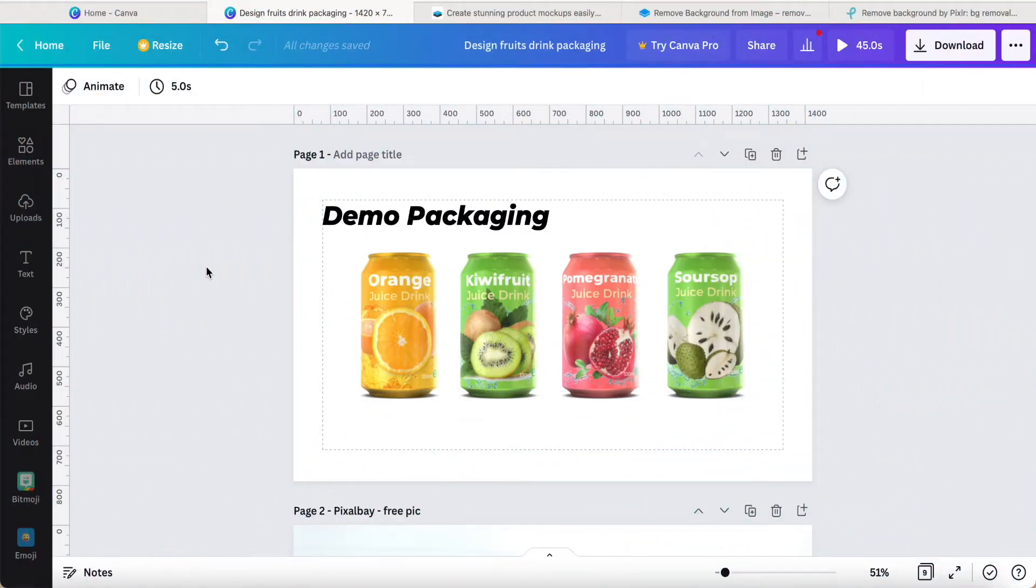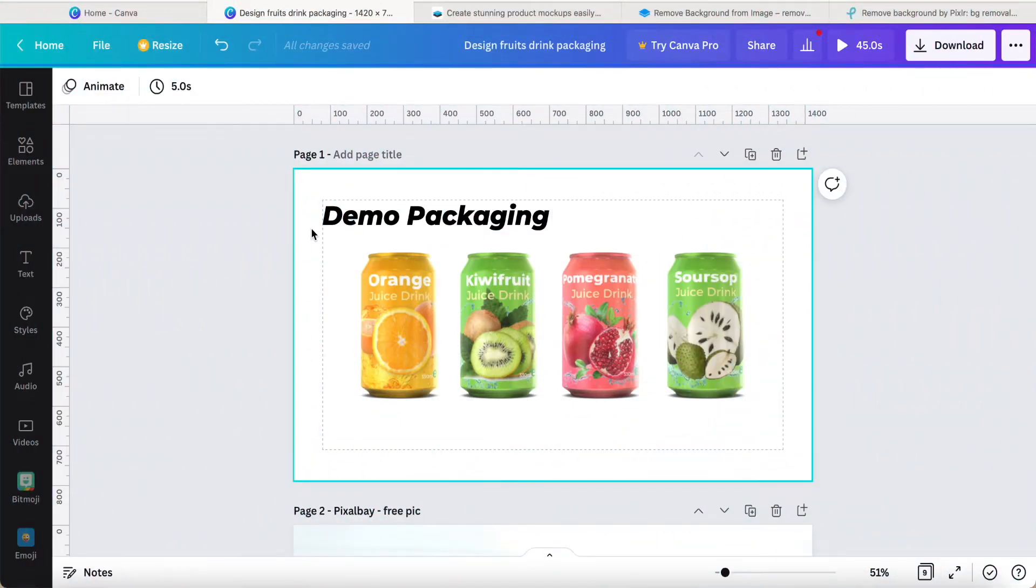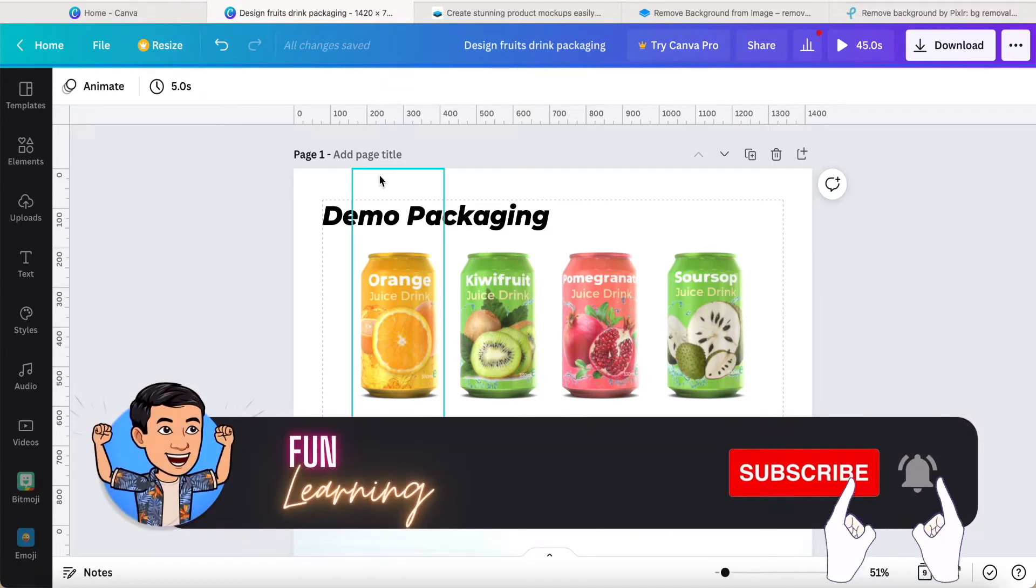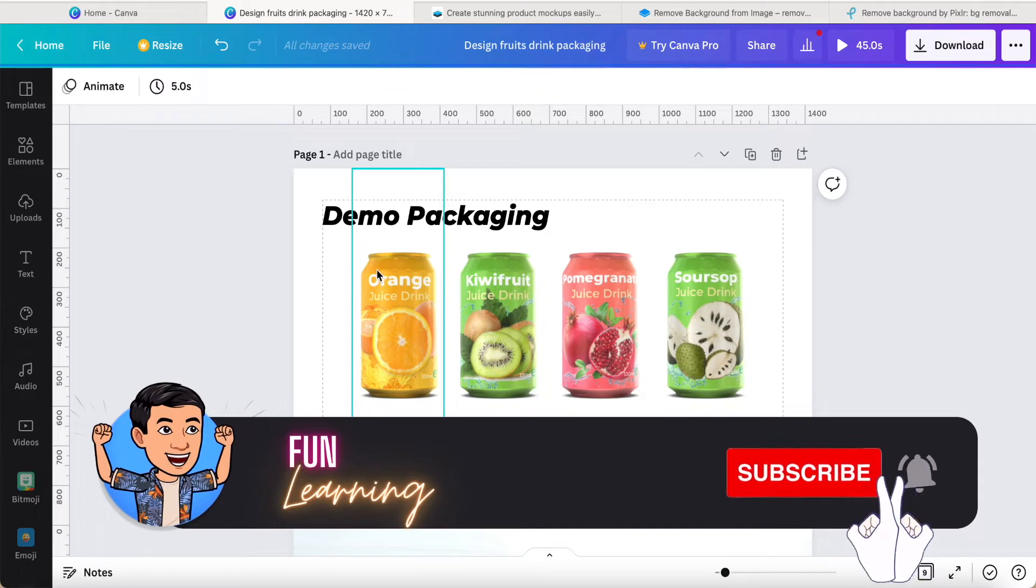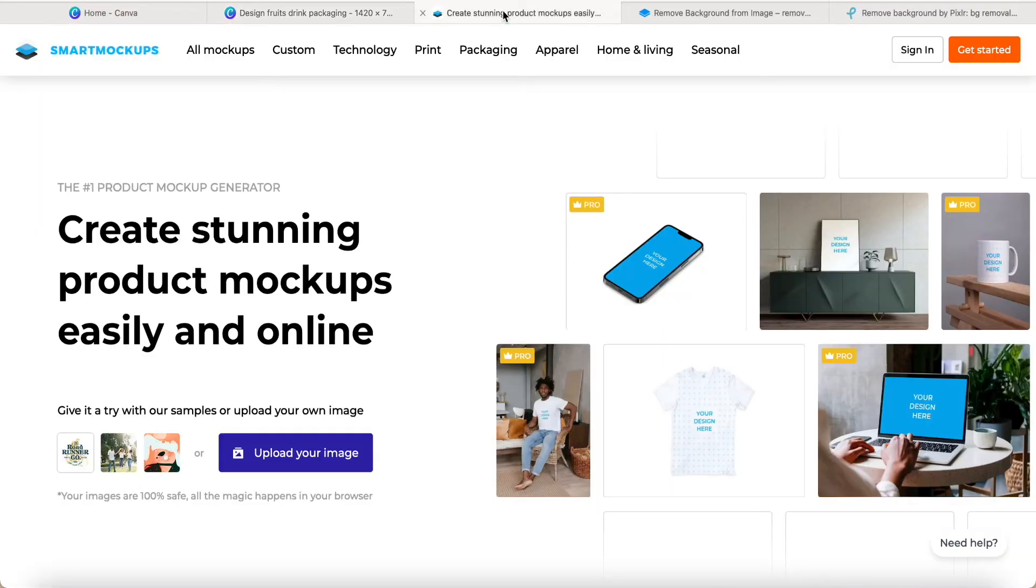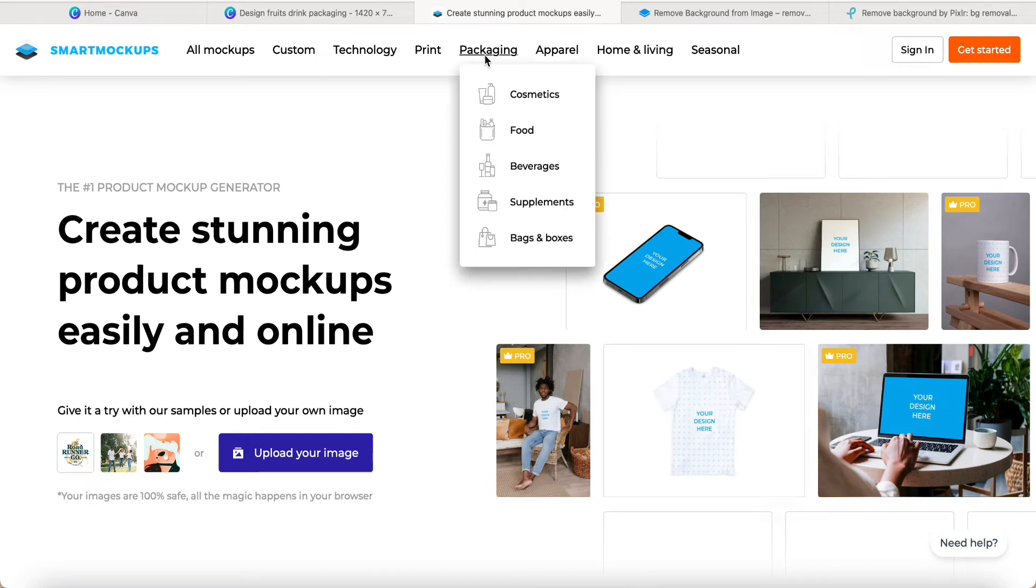Hey guys, good day to you. Today I would like to share how to make this demo packaging for a soft drink can. Before we make this design, we just come to Smart Mockup first.